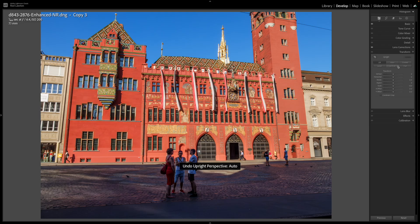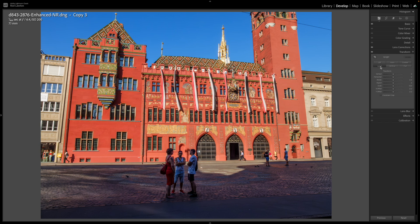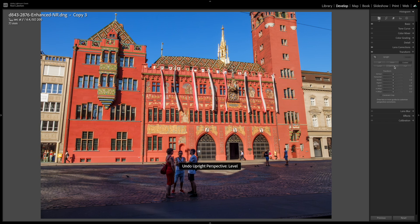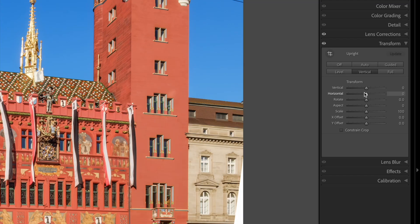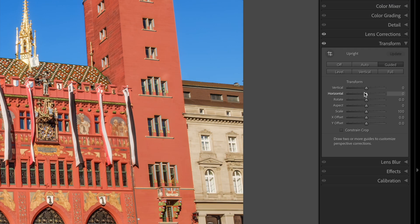With that out of the way, let's get straight into Lightroom's perspective correction tools. You'll find these in the Transform panel in the Develop module. There are buttons for automatic corrections and manual tools too.